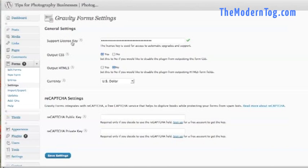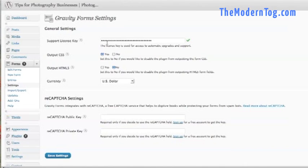And in there, you'll see a spot for a support license key. Yours will be blank, but because I've installed this before, it has my key. This key comes in the email that you got from Gravity Forms. So you want to copy that key and paste it right in here. That'll give you updates. That'll give you support. You definitely want to do that.